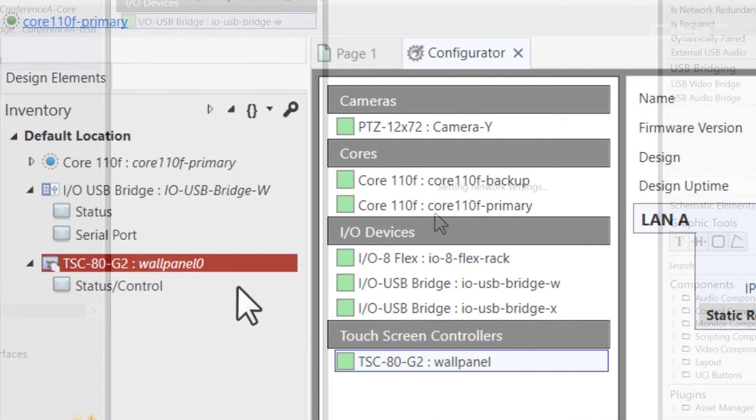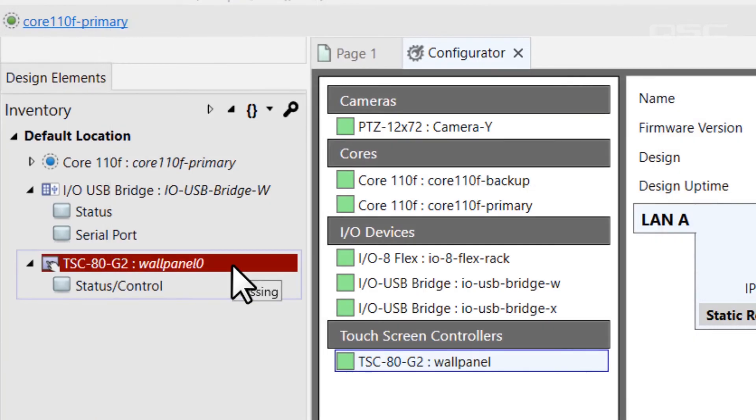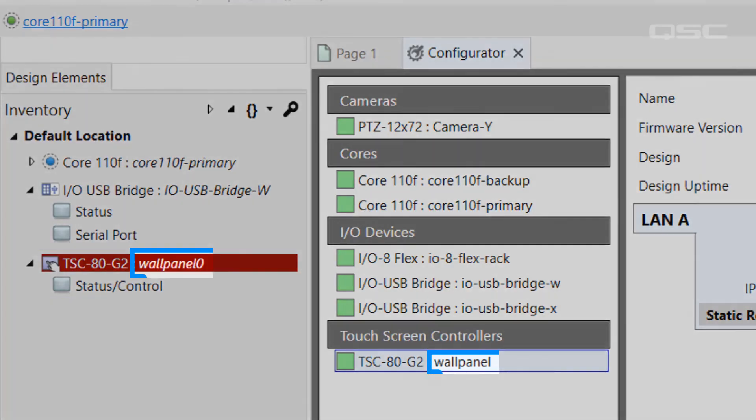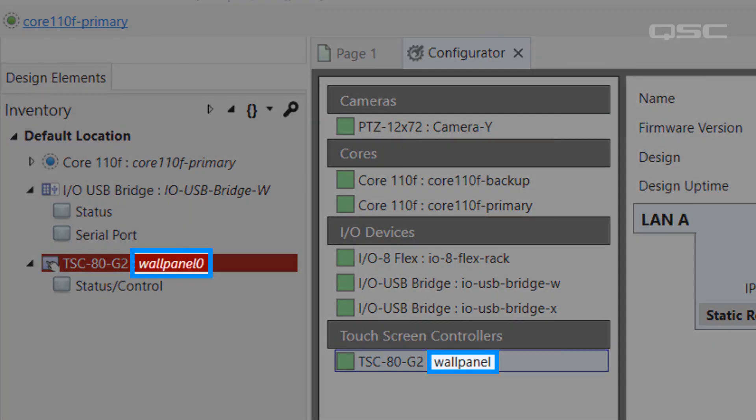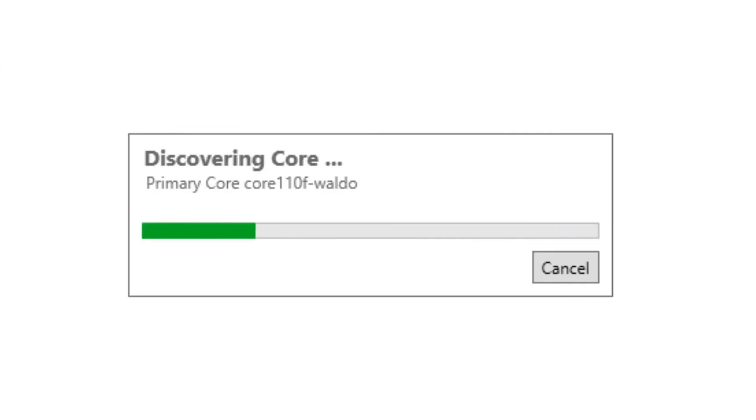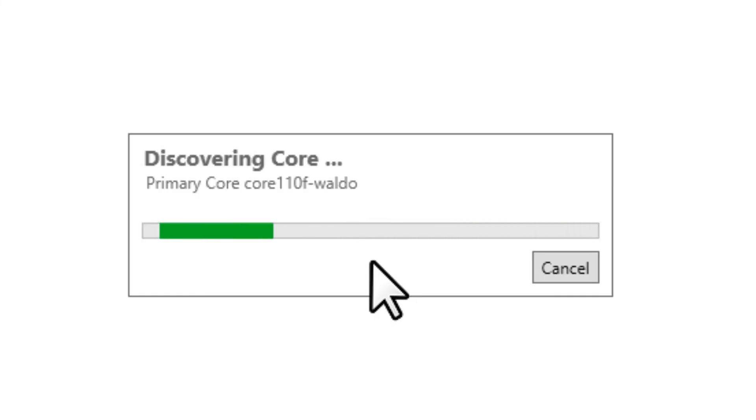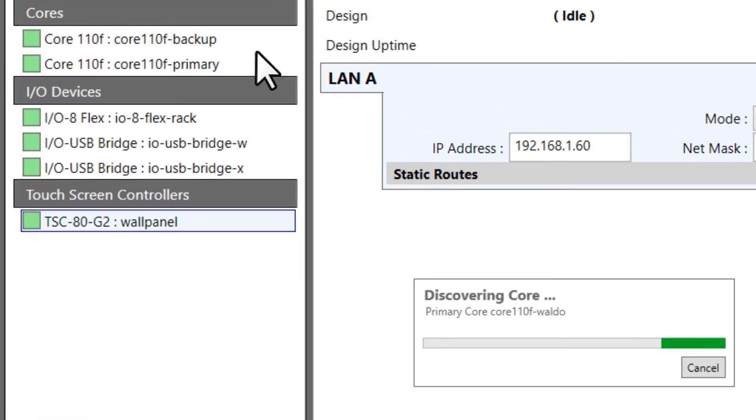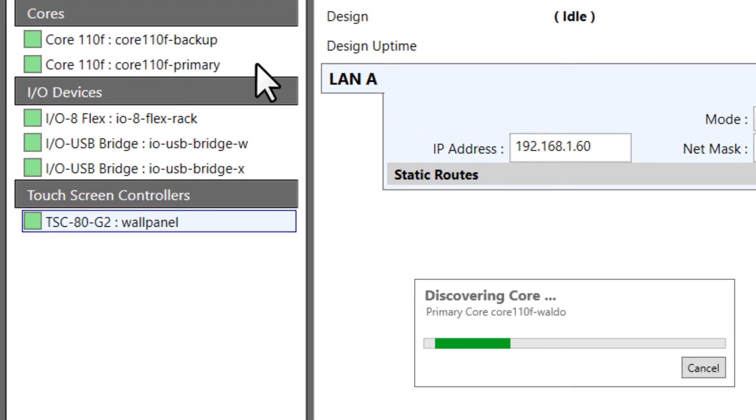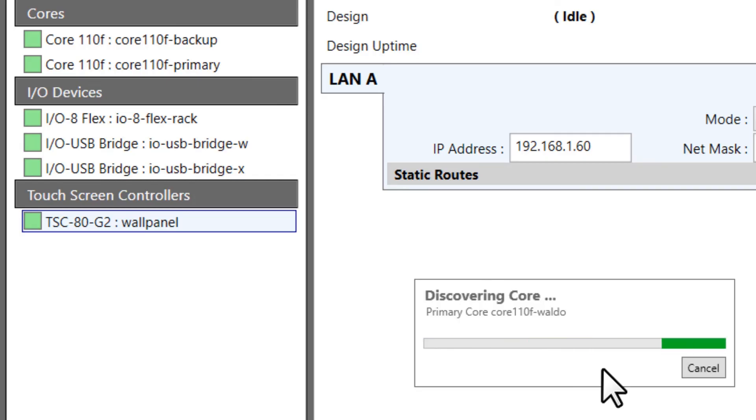If you ever connect to your core and see an error on your peripherals that says Missing, even though you know the device is accessible in the configurator, you've probably typed the name wrong. Or, if you ever try to connect to your core and you see this window, Discovering Core, for more than a few seconds, well, you've probably named your core incorrectly, and designer's telling you that it can't find a core with the name you specified on the network.